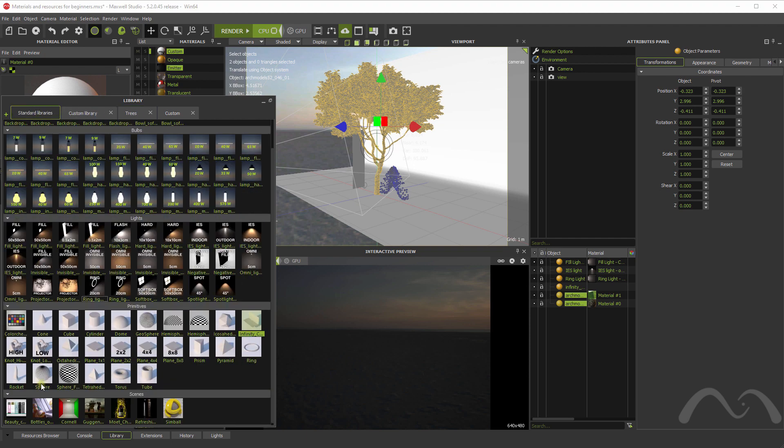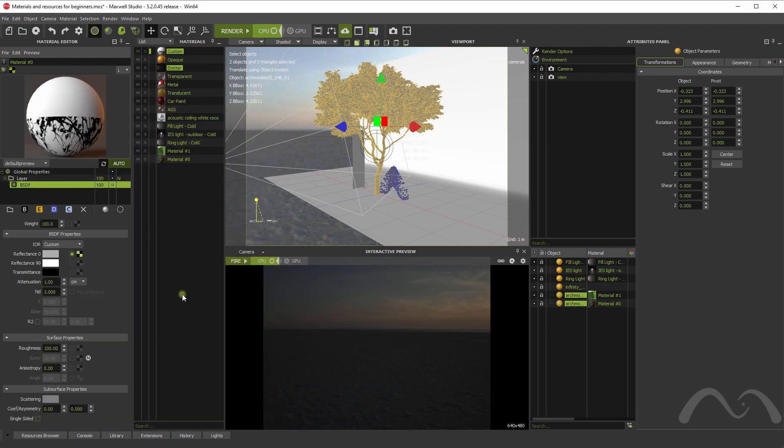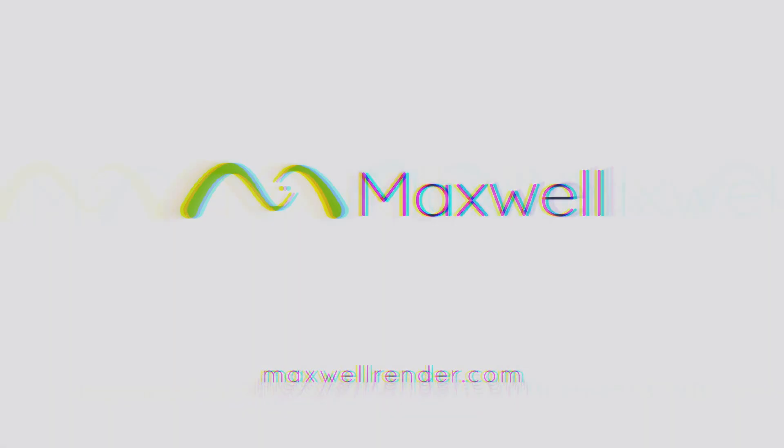You also can check some scenes here, some demo scenes we include in the Maxwell installation folder. So I hope this was useful. Bye-bye.